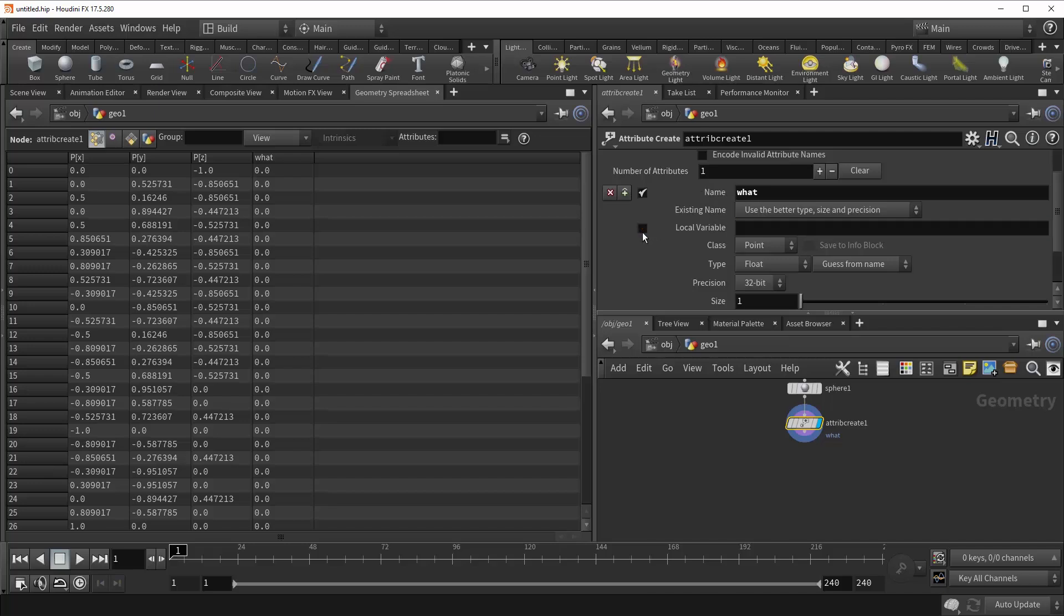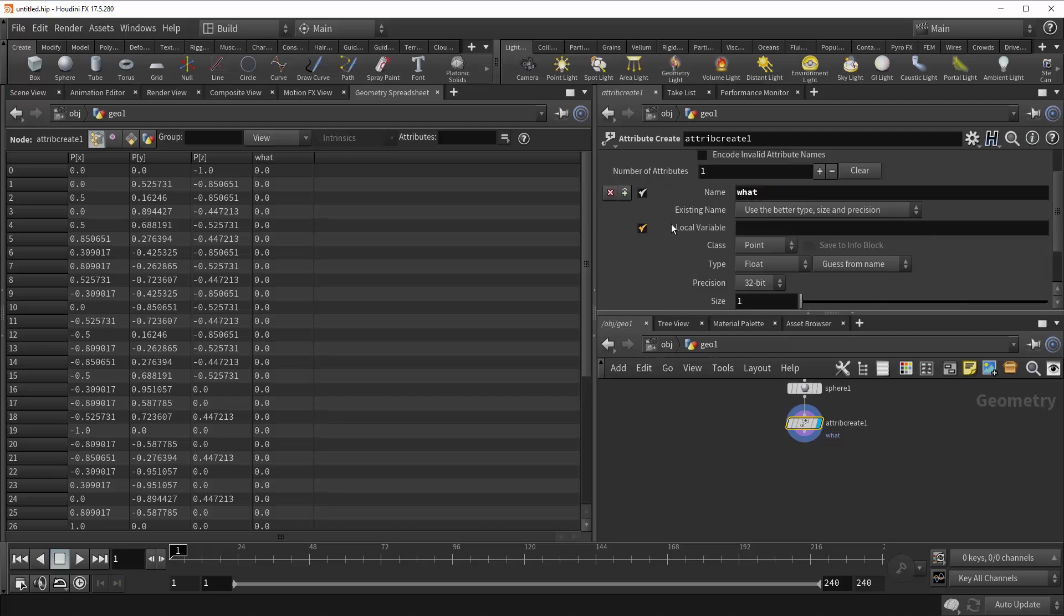So if you leave it off, it will default to the name of the attribute, but in all uppercase letters. So this in that case would be $ and then capital 1. But this allows you to specify exactly how you want it to be called. So for example, just W, now you can call it by typing in $w. And so that's what's going on there.